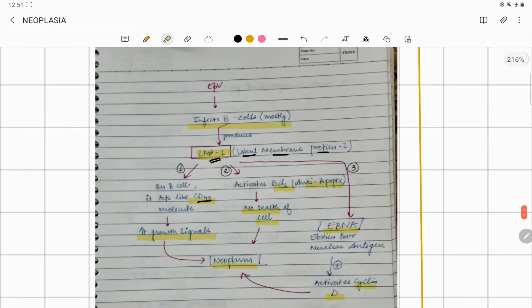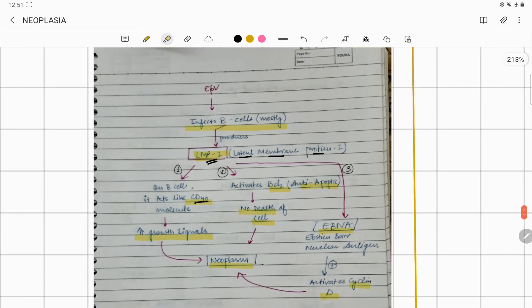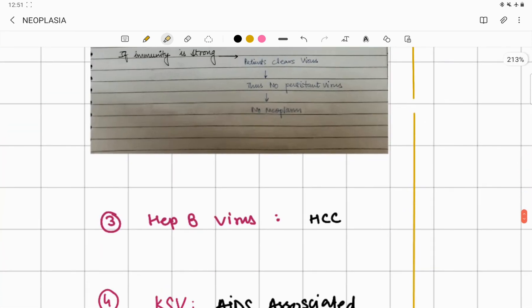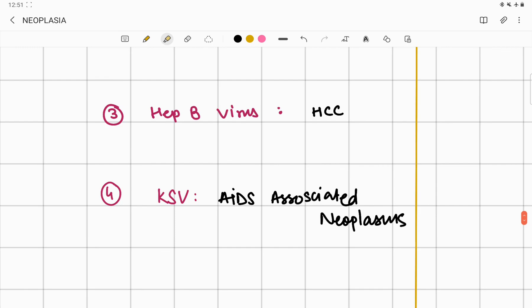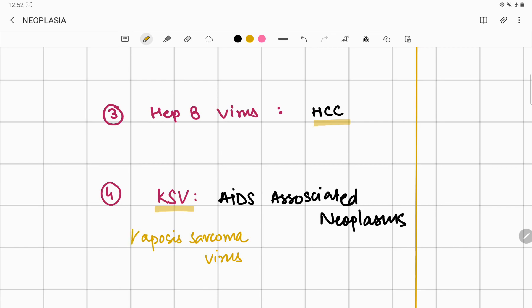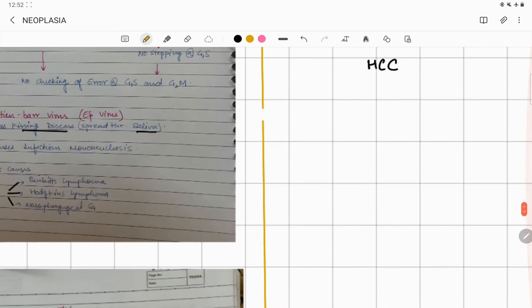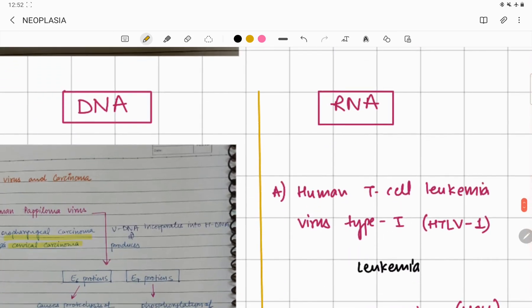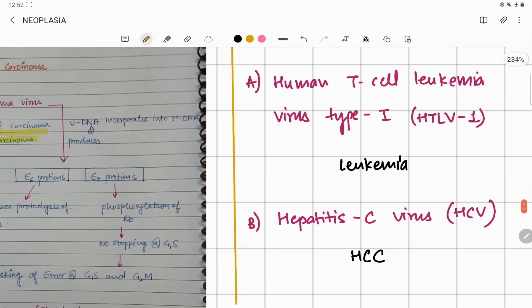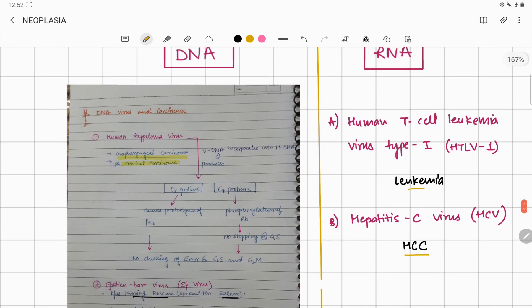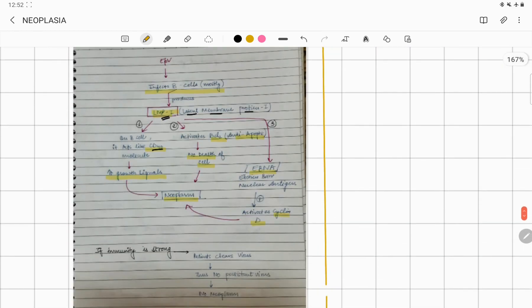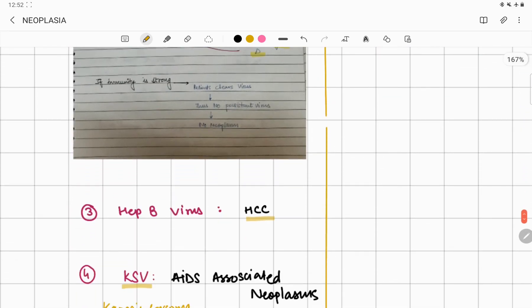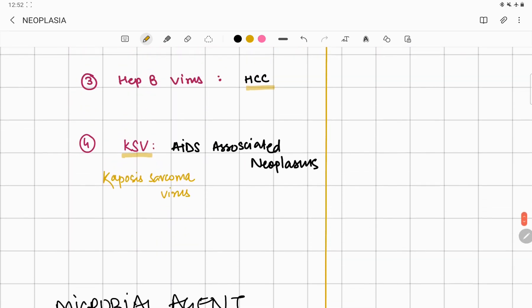The rest are examples you have to remember: Hepatitis B virus responsible for causing hepatocellular carcinoma, KSV (Kaposi's sarcoma virus) responsible for causing AIDS-related neoplasms. In RNA viruses, there are only two names: Hepatitis C virus responsible for causing hepatocellular carcinoma, and HTLV-1 (human T-cell leukemia virus type 1) responsible for causing leukemia.